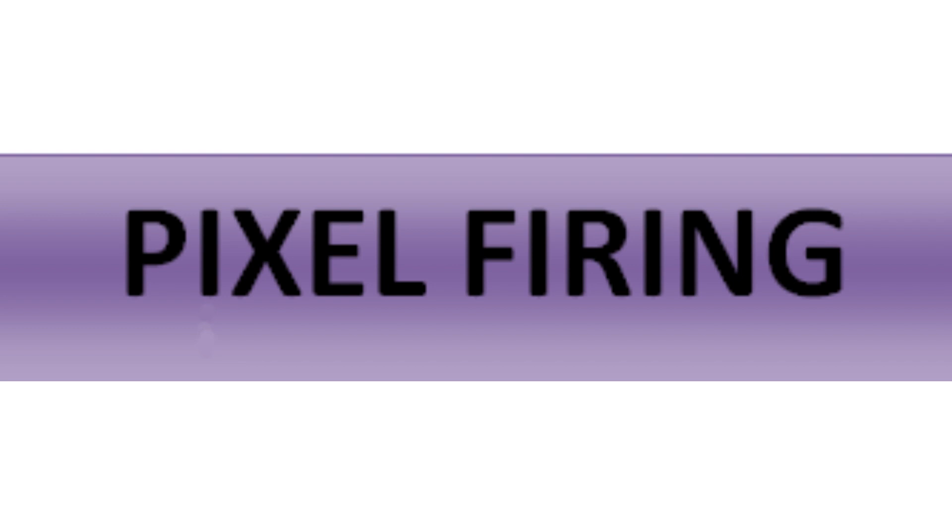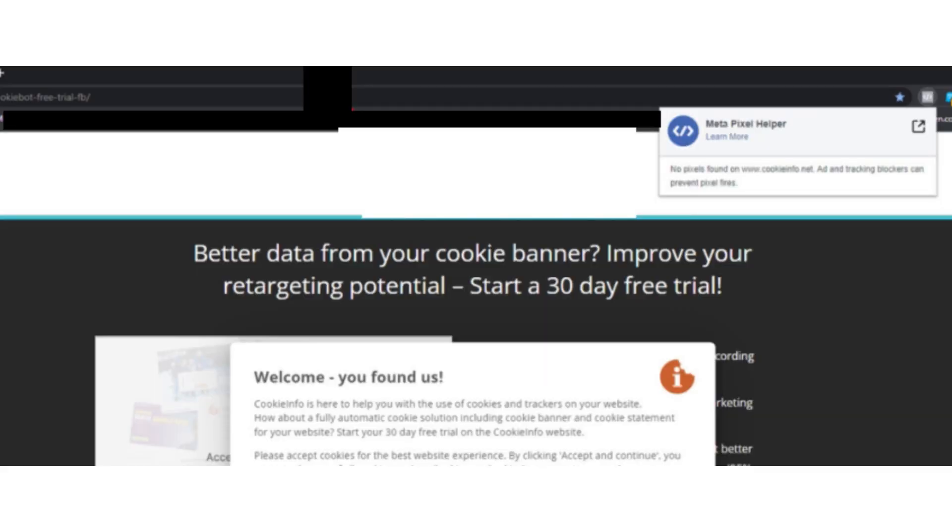Now the fourth step is to do pixel firing test. If your TikTok pixel is firing correctly, you can use browser extensions or pixel testing tools to verify if the pixel fires when you visit your store's landing page through the TikTok ad.